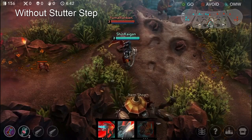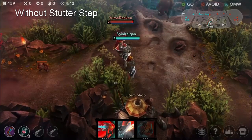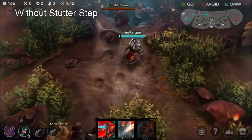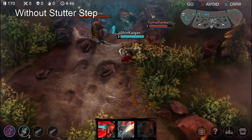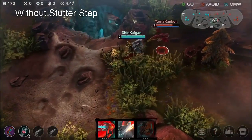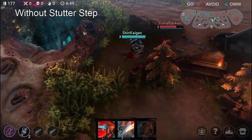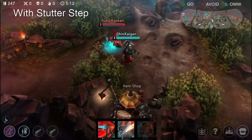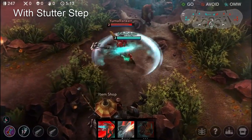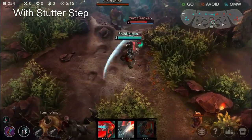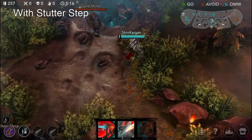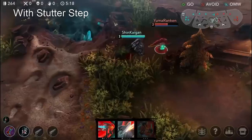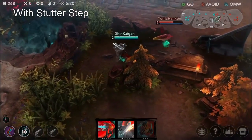While this technique is most obvious on ranged characters, it's still a very important skill to use on melees. This is particularly important when chasing down enemies. When you chase a target without stutter stepping, your character tends to fall behind the target. However, with stutter stepping, you can keep up with your opponent and attack him for much longer and keep him in range for your other skills.